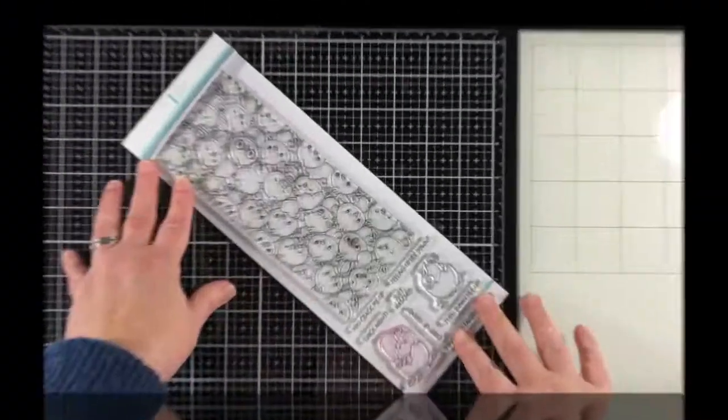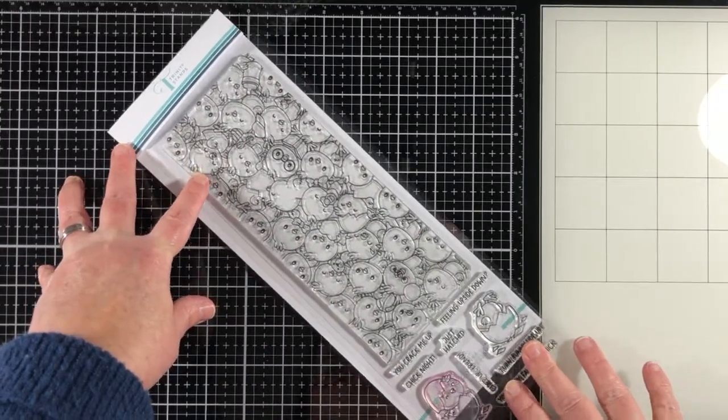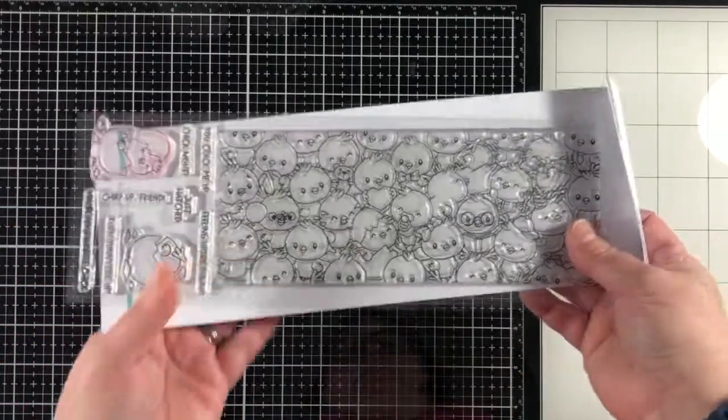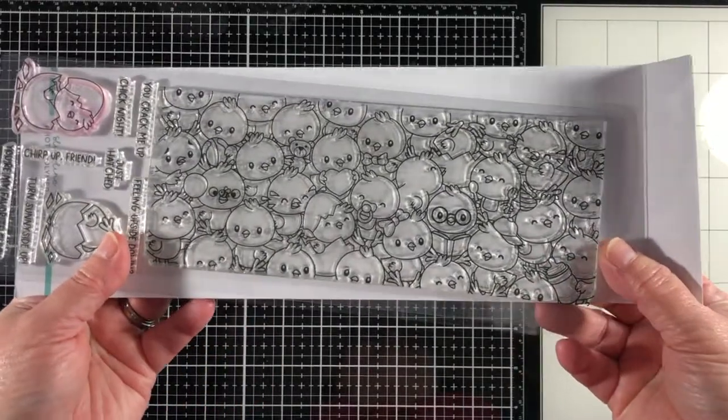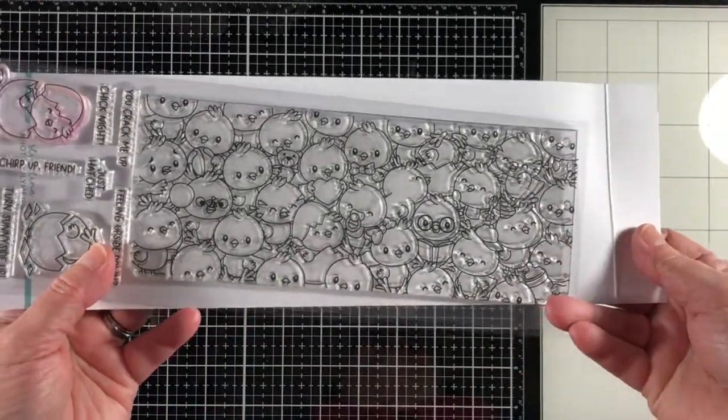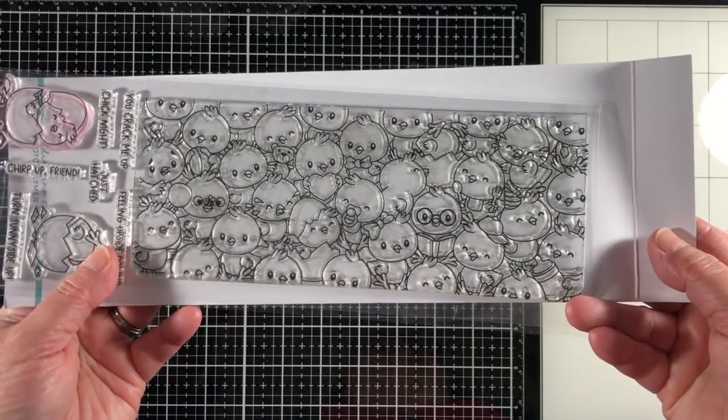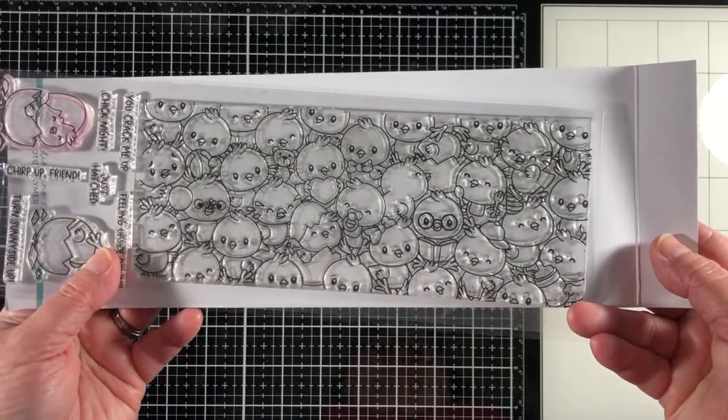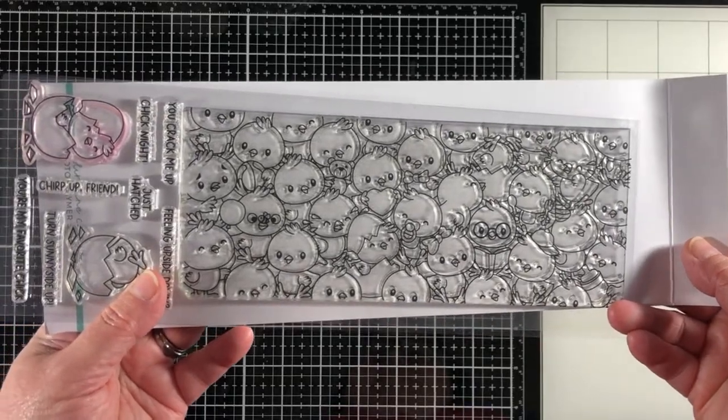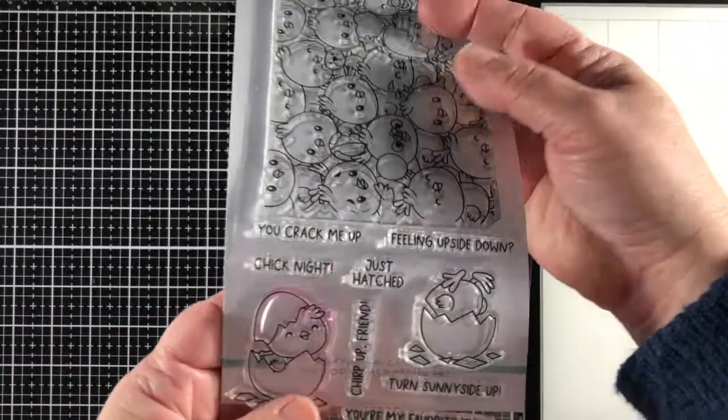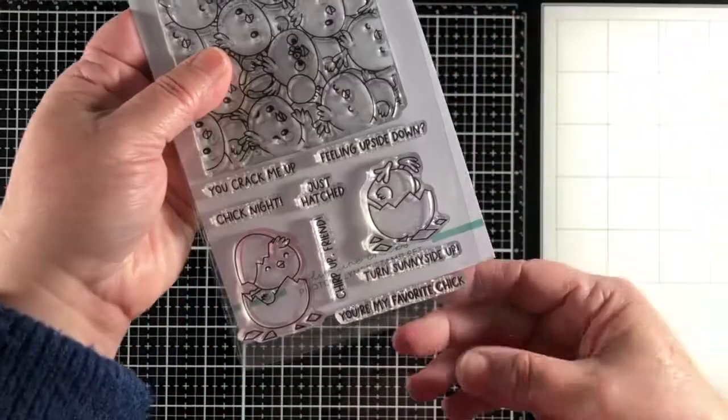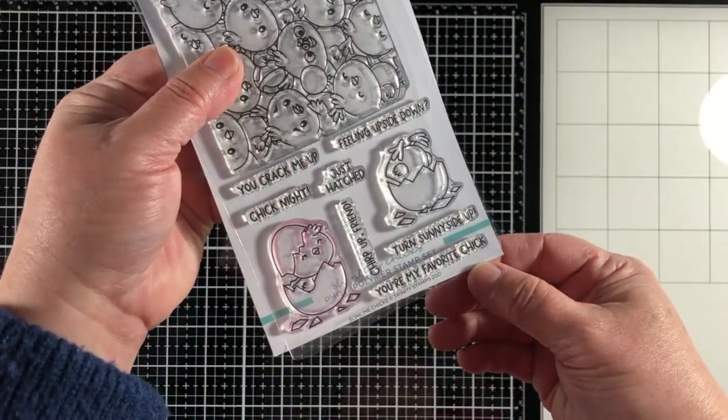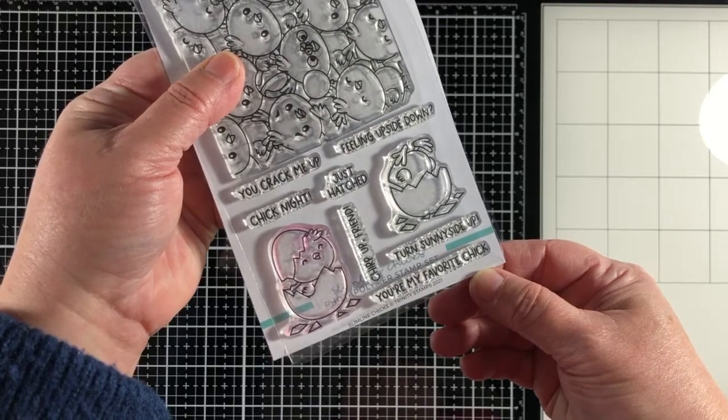Another amazing addition to our Slimline stamp collection, the Slimline Chicks is bursting with cuteness. A complete background stamp full of adorable little chicks make a fabulous addition to your springtime crafting. This 4x11 stamp set also includes seven coordinating sentiments and two additional individual chick stamps to complete your projects.